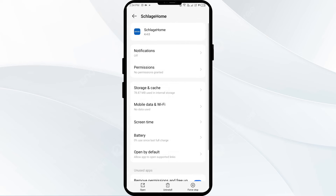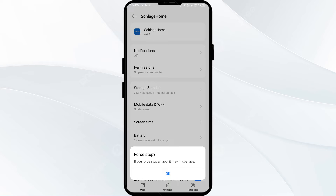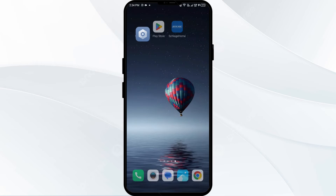Second solution to fix this problem is to force close and restart the Scratch Home app. Come back to this interface, click on Force Stop, confirm by clicking OK, and then reopen the Scratch Home app.